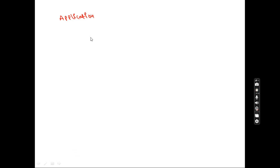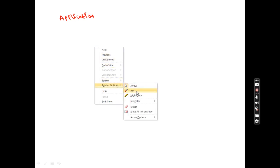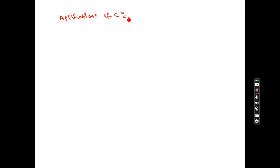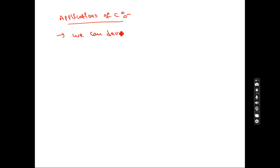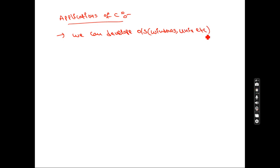Next, let's go to the concept of applications of C — what is the meaning of application, where we are using this language in real life. So applications of C: first, if you learn C language, we can develop operating systems. Today we are using Windows — most operating systems like UNIX, Linux, and others are all developed with the help of C language.